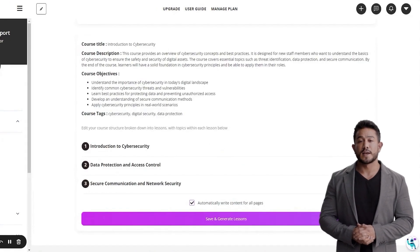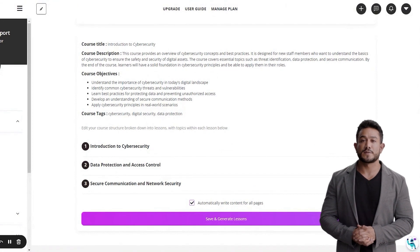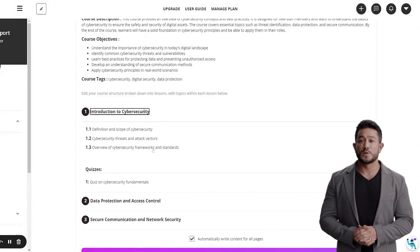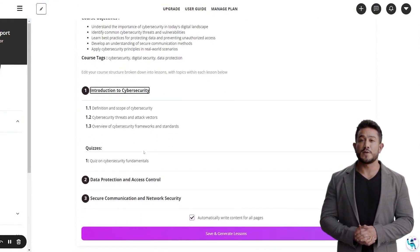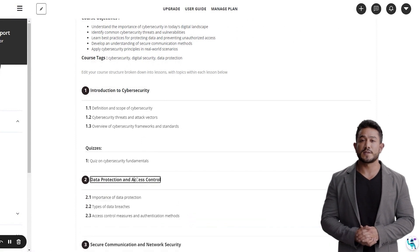You can see the AI has written a title, description, objectives, tags, as well as the structure of your course broken down into lessons, topics, and quizzes.